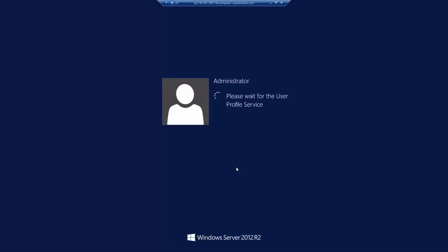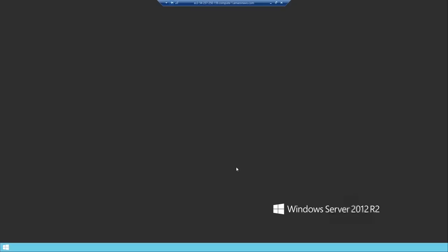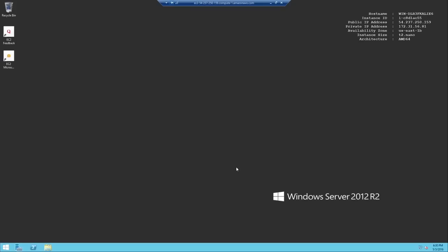And now it will start to connect to our Windows instance. So now we can see it's loading up our user profile. And there we are. So now we have launched and successfully connected to a Windows EC2 instance.